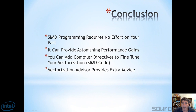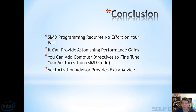In conclusion, SIMD programming normally requires no effort on your part. If you're just doing standard array manipulation, the compiler will handle it. It can provide amazing and astonishing performance gains. If you want, you can add compiler directives to fine-tune your vectorization. And lastly, Vectorization Advisor can provide really good advice on how to get the most out of SIMD and vectorization.